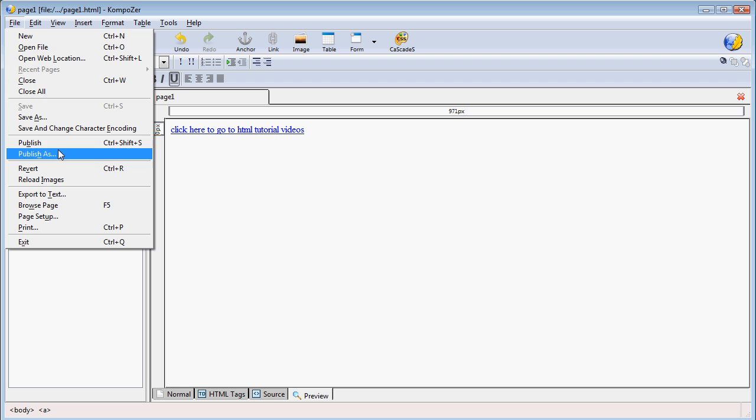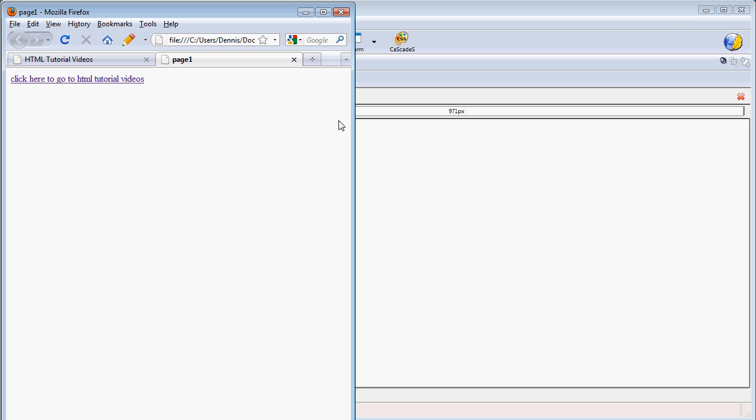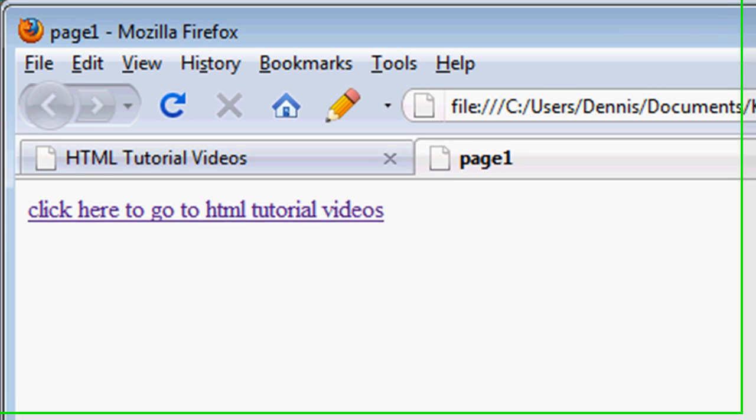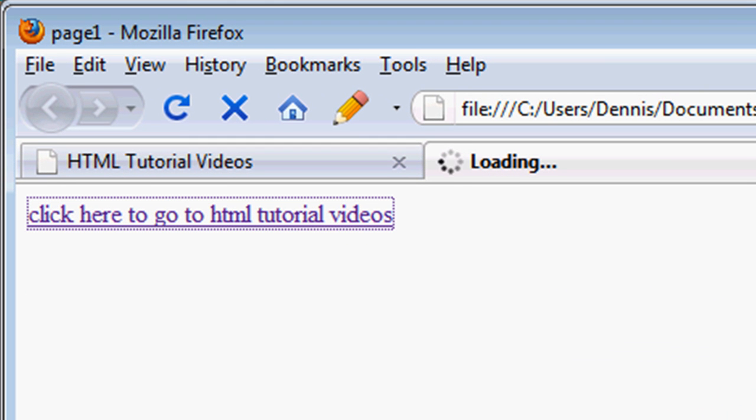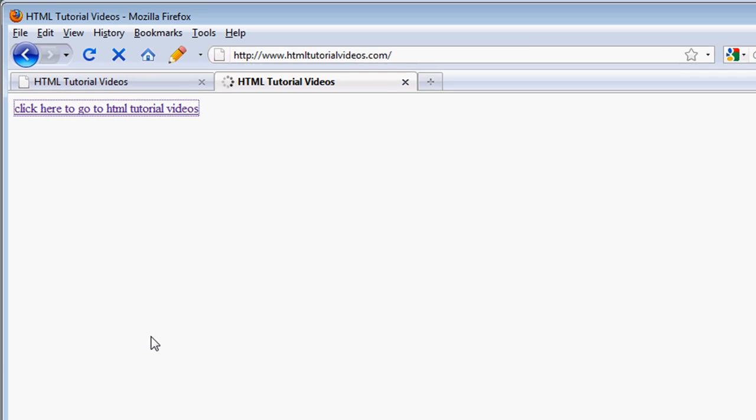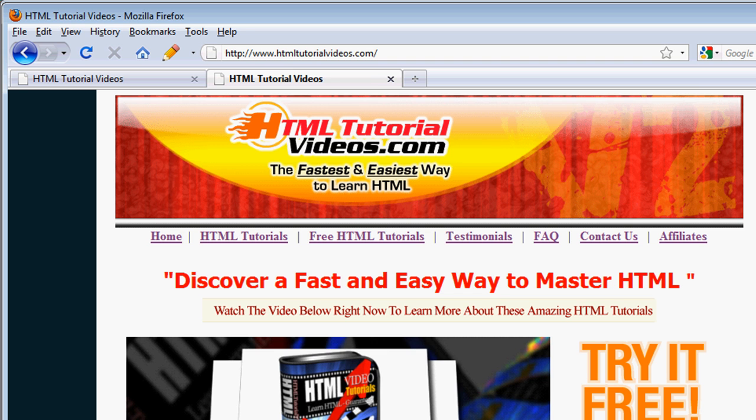We can test it by clicking on the preview button by either going to file, browse page, or clicking on F5. You'll see that is our link, and I can click on that, and it would take us to html-tutorial-videos because that's what we had on there, and you can see it works.